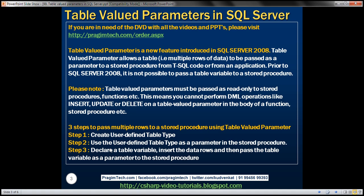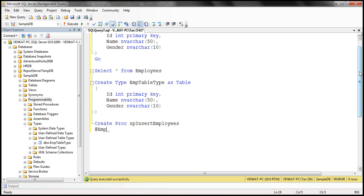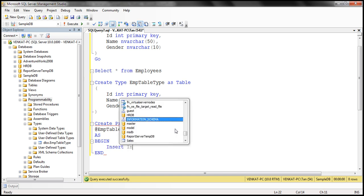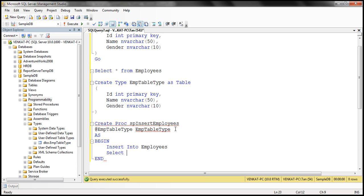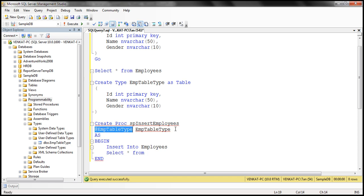The second step is to pass that user-defined table type as a parameter to our insert stored procedure. Let's create it now: CREATE PROCEDURE SP_insert_employees. This stored procedure has an input parameter — I'll call it @EMP_table_type — and its data type is our user-defined table type, EMP table type. So here we are passing a table variable as a parameter. Inside the procedure: INSERT INTO employees, SELECT * FROM our table variable @EMP_table_type.